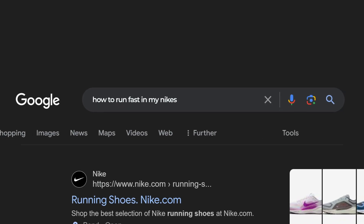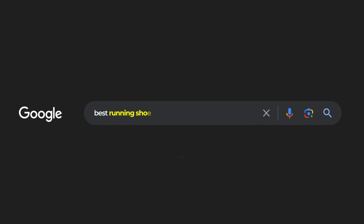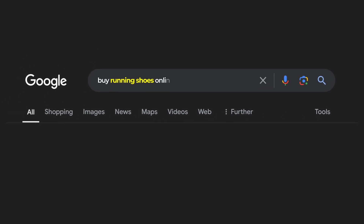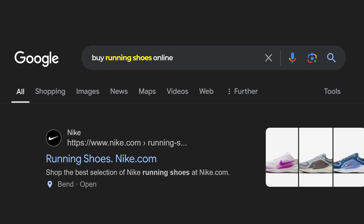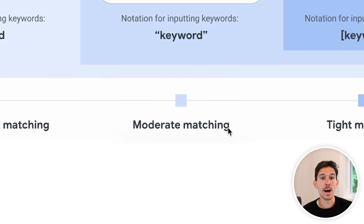For example, if 'running shoes' was our keyword, we might bid on something like 'how to run fast in my Nikes' — that's somewhat related — or 'are running shoes better than training shoes?' Basically, broad match can get a little expansive, which can hurt you sometimes. Phrase match actually uses the exact combination of words you've given it, and it is allowed to add to the back, the front, and sometimes even in between. It's considered moderate matching.